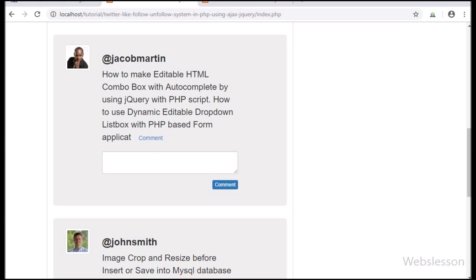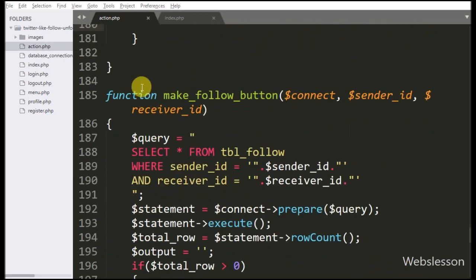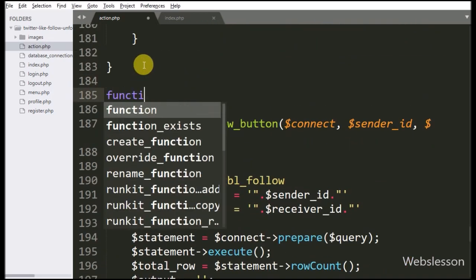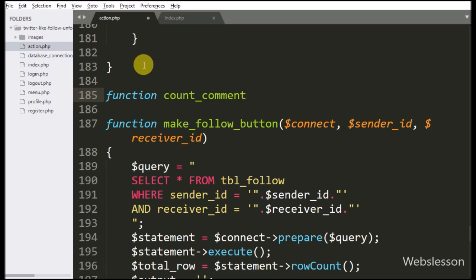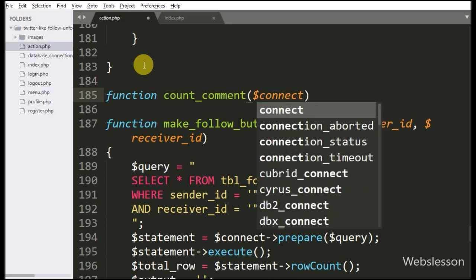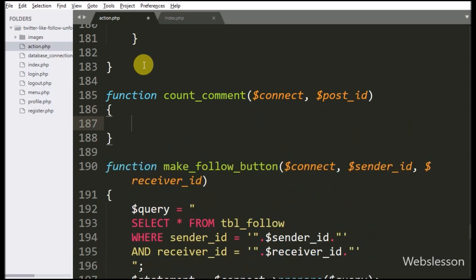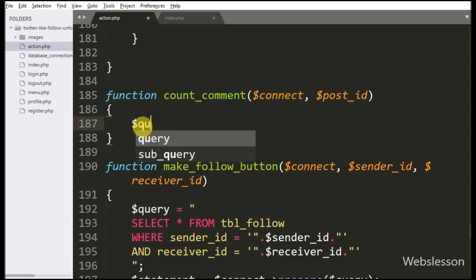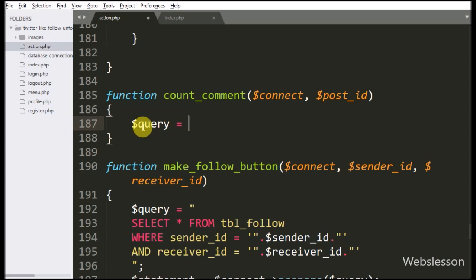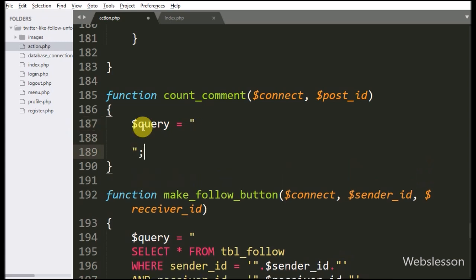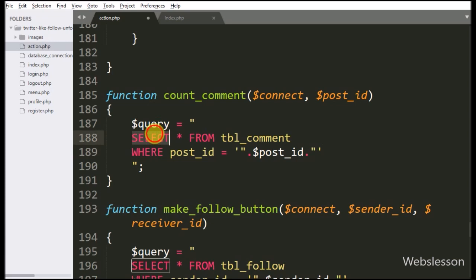First we want to display the number of comments on each post. For this we go to the action.php file, and here we have the makeCountComment function with the $connect variable and $postid variable. Under this function we write the $query variable equal to SELECT * FROM comment table WHERE postid is equal to $postid variable.